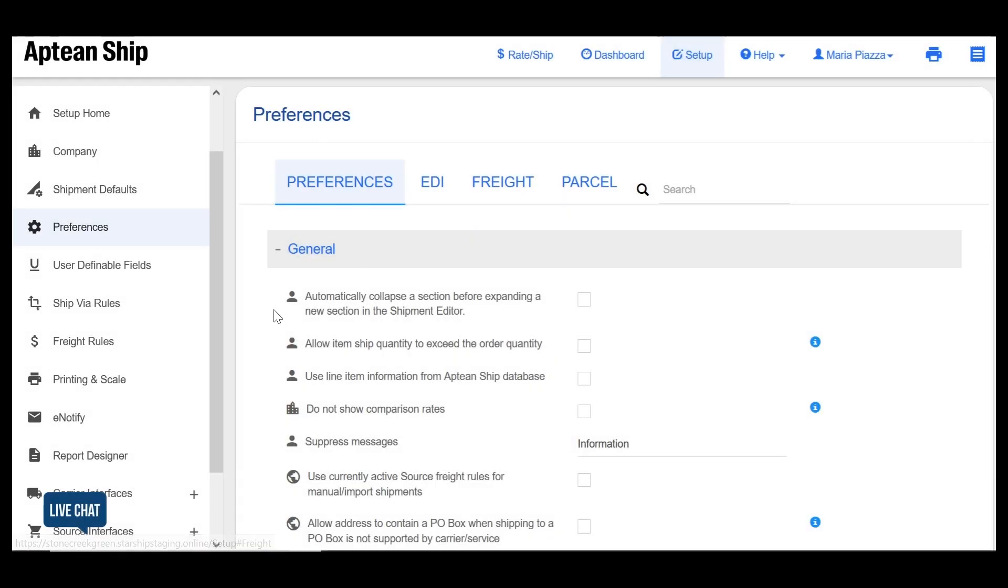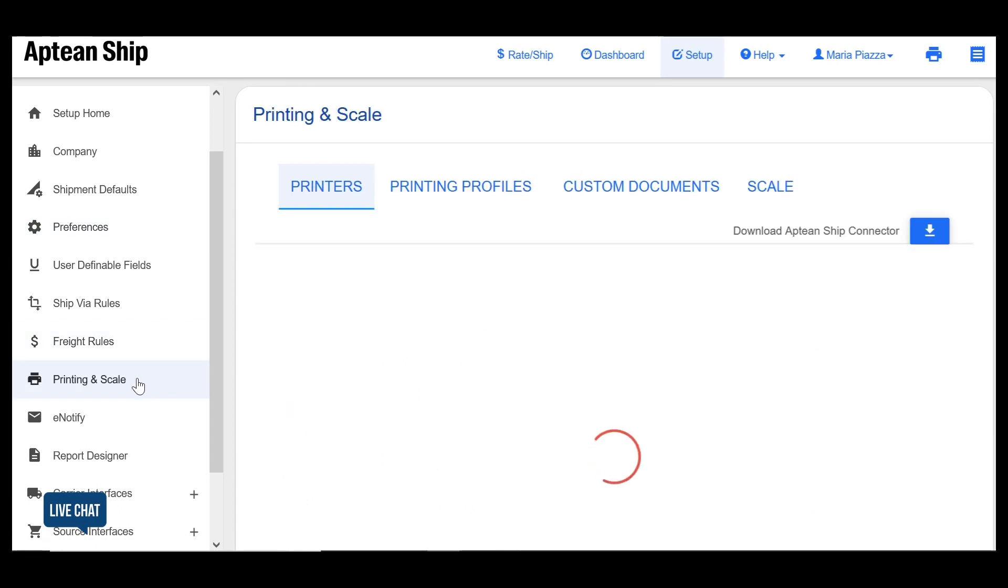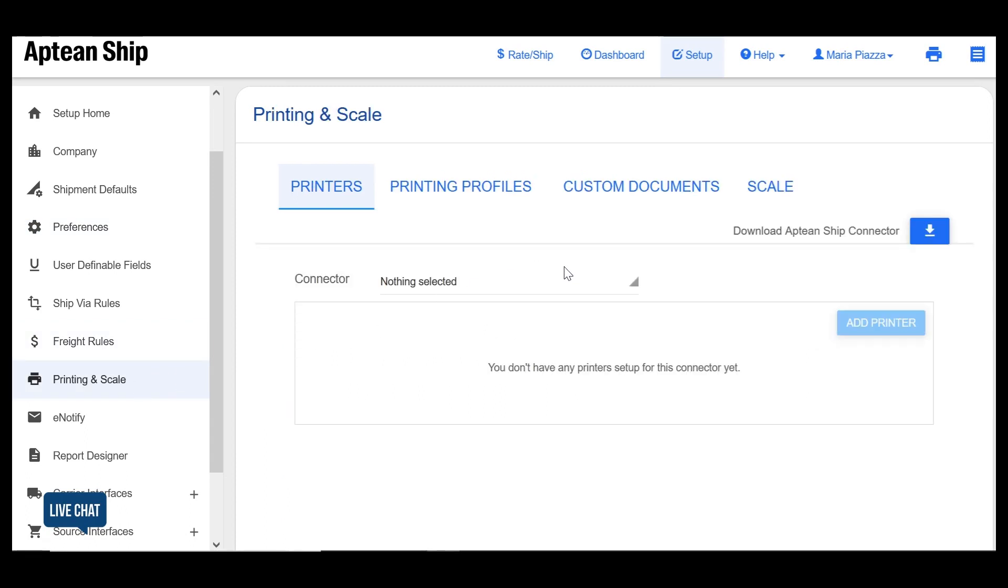So the first thing you want to do is add your printers. Go to setup printing and scale and under printers select the connector that's associated with the printer you want to add.